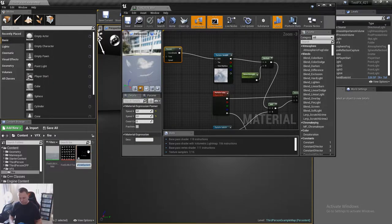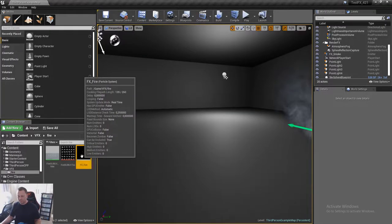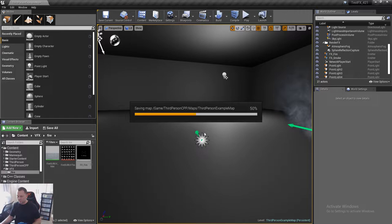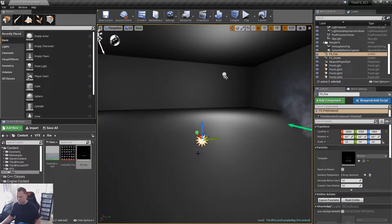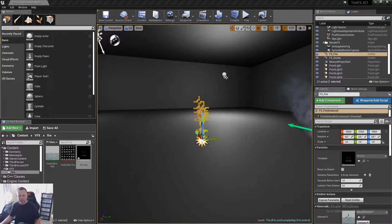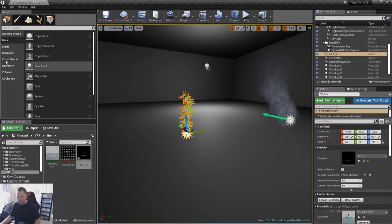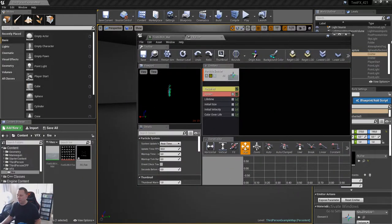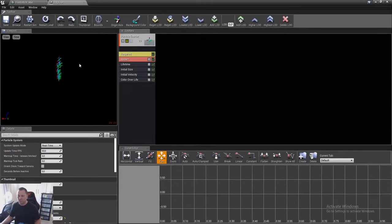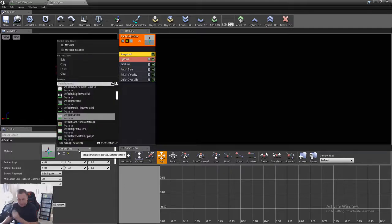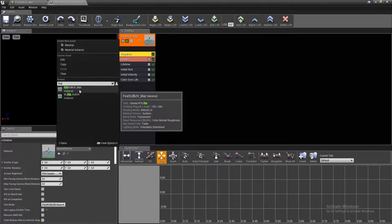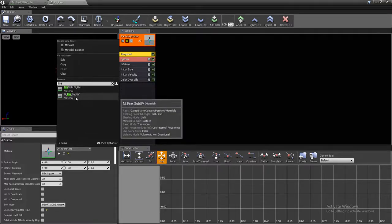I'm just going to call this 'FX fire' and drop it in the level. Nothing happens until you open it up. Let's change this to fire — so there's Unreal Engine's 'm_fire_sub_uv'. You can obviously use that and just put your texture in there. I'm going to be using this first sub UV material.